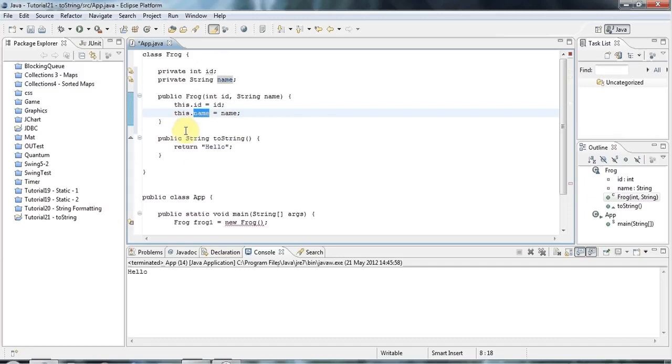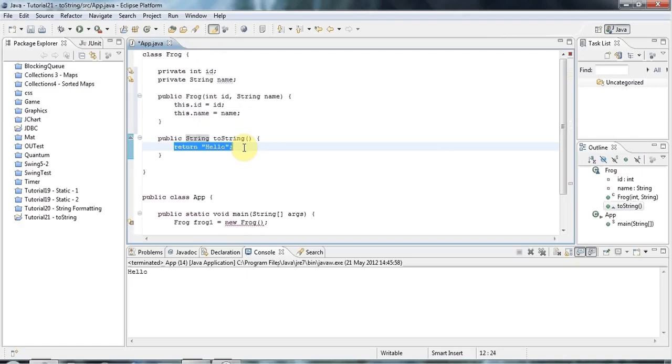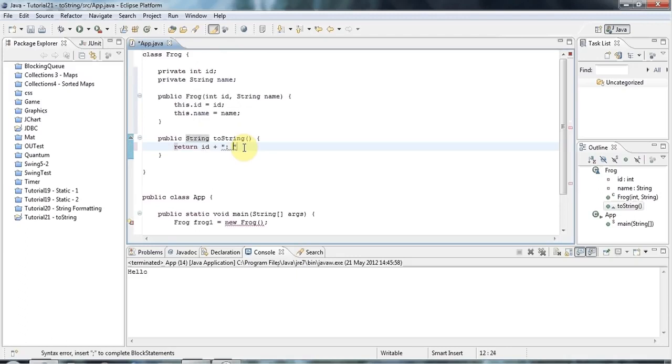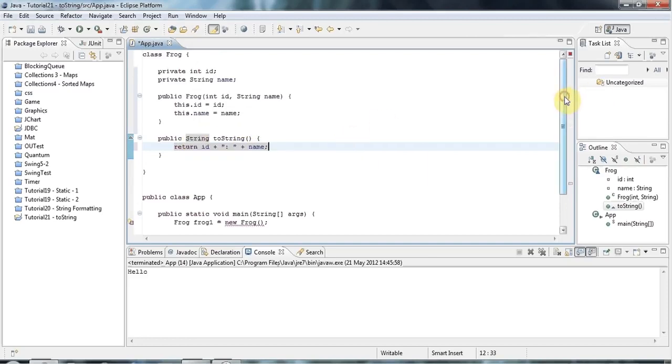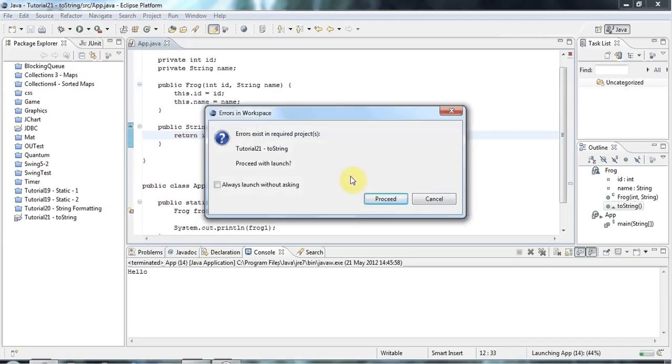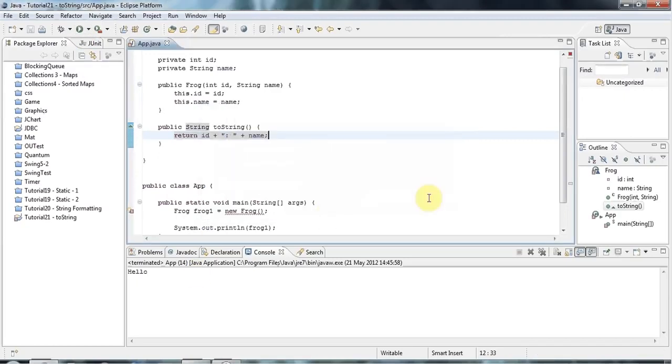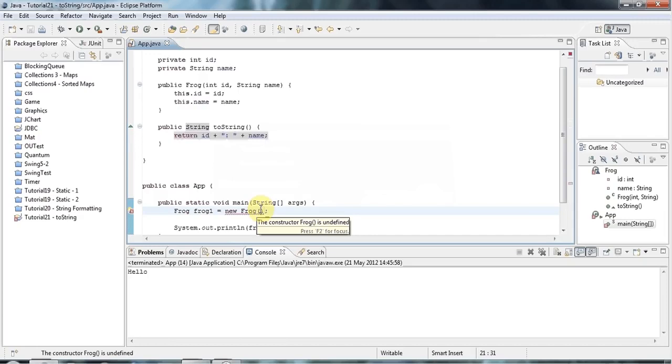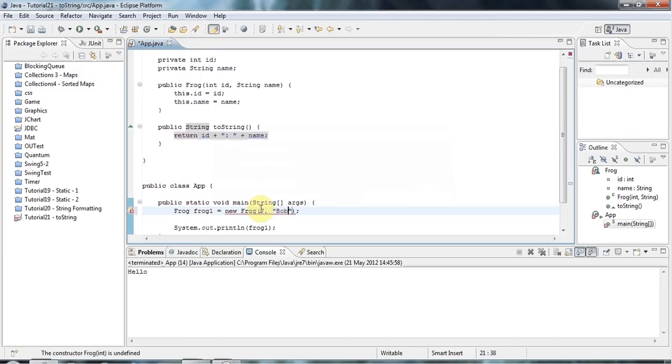And what I can do here is I'm going to actually use, I could do this. I could say, let's say, return id plus and some punctuation plus name. And there's nothing too wrong with that. And if I do that, and I do system.out on a frog object, I've got to give it obviously a value for the id and name. So let's give it seven for the id and bob for the name.